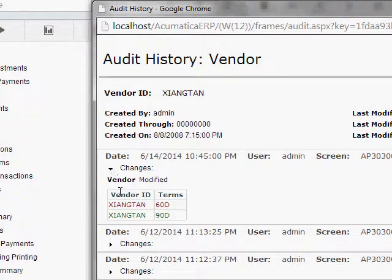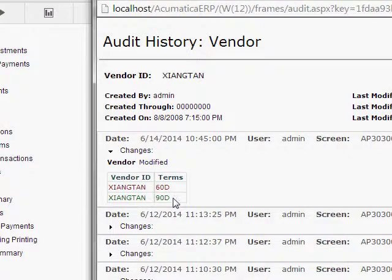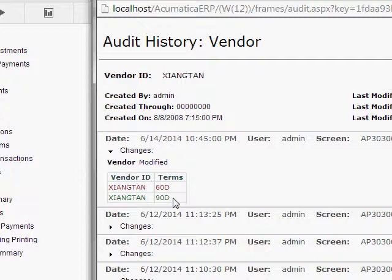So like for this first one here, I can see the payment terms were changed from 60 days to 90 days. And you can see the 60-day line, the first line is in red, the second line is in green, so the red is what it was changed from, the green is what it was changed to.